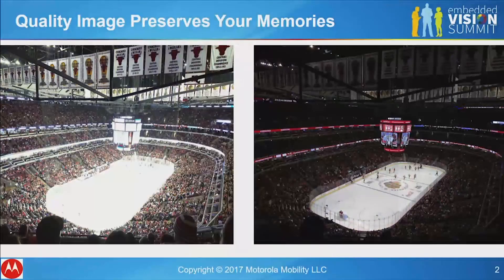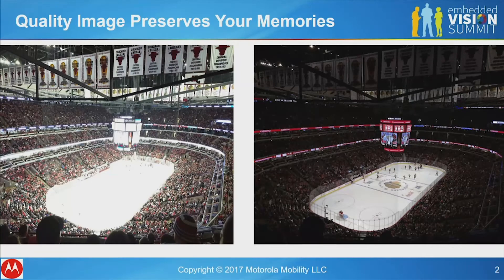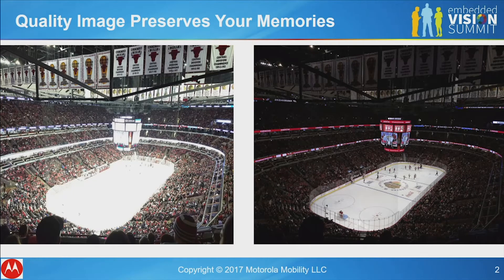Let me start with a couple of examples of what happens when the traditional ISP algorithms do not work 100% correctly. On your left, you see an image that one of our engineers has taken after paying a few hundred bucks for a rafter seat for a Blackhawks playoff game.